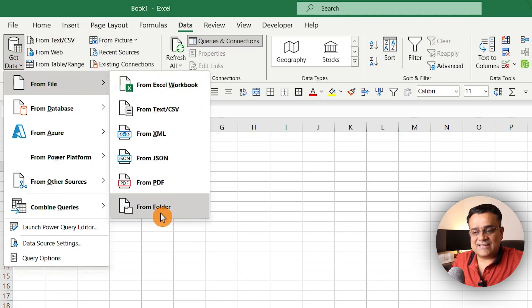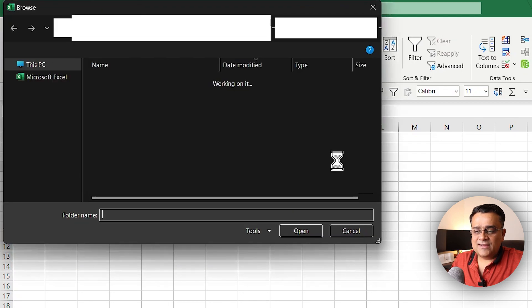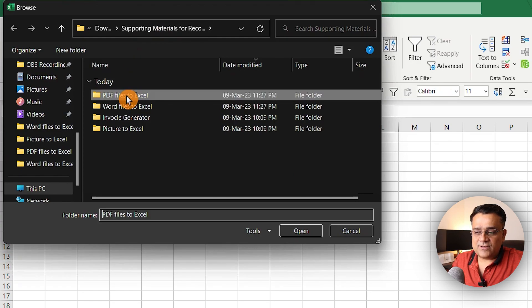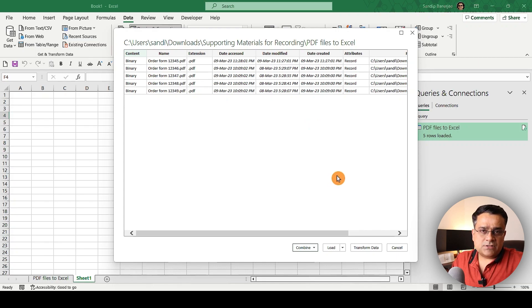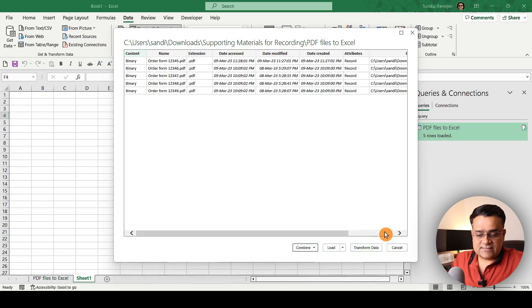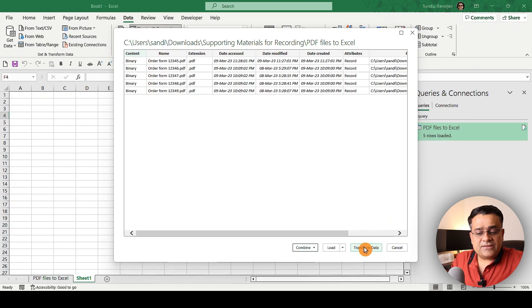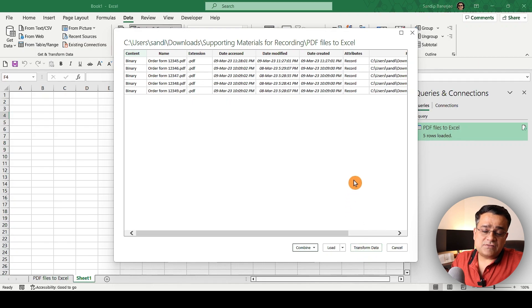I go to Get Data again, select From Folder, and choose the same folder — PDF Files to Excel. I can see the same options again. There are certain options here: Combine, Load, Transform Data, and Cancel.